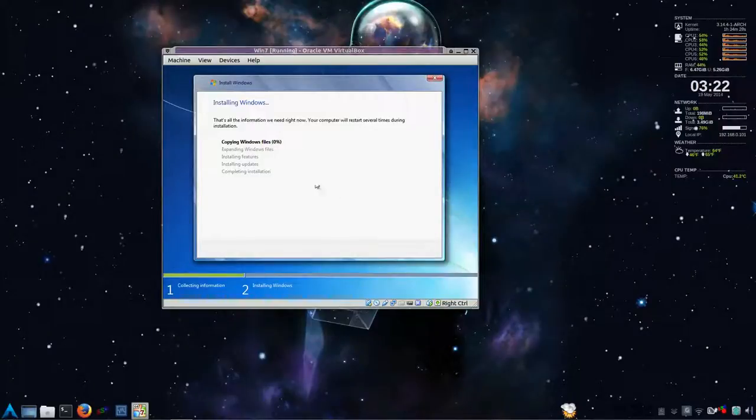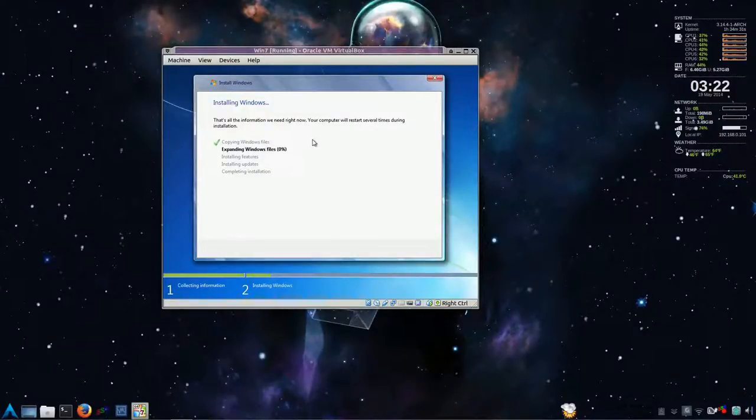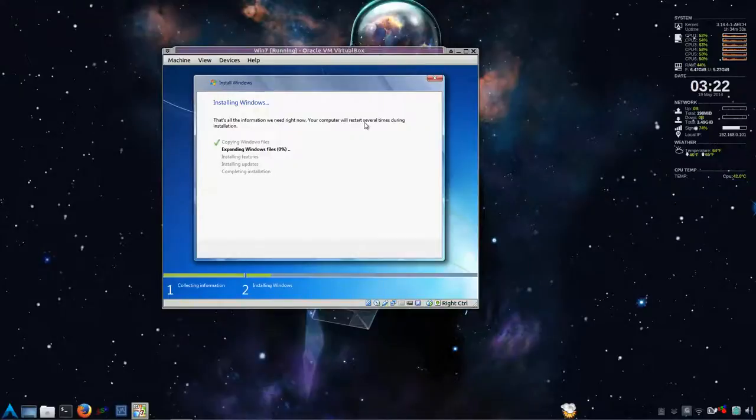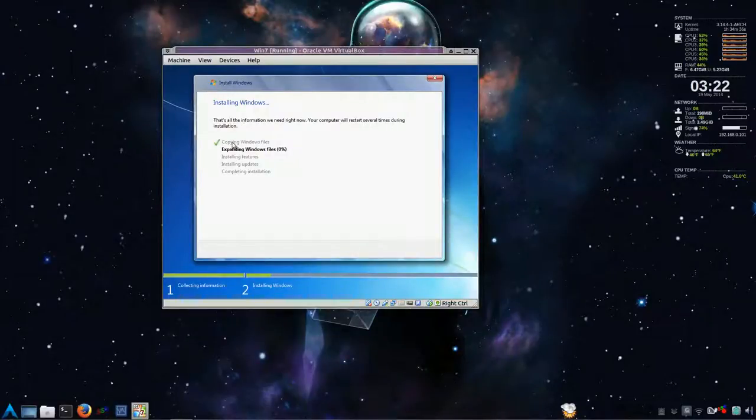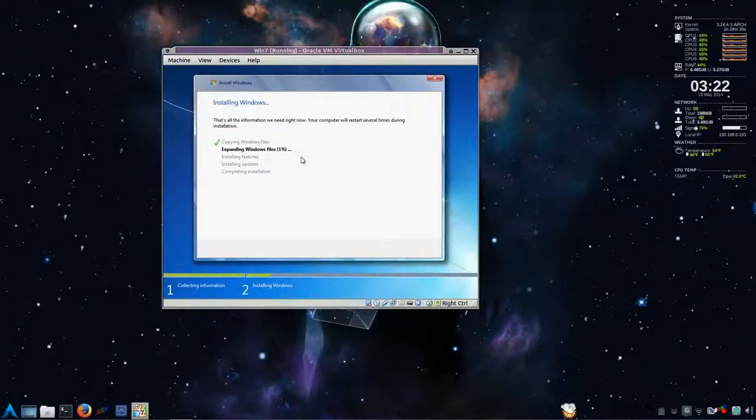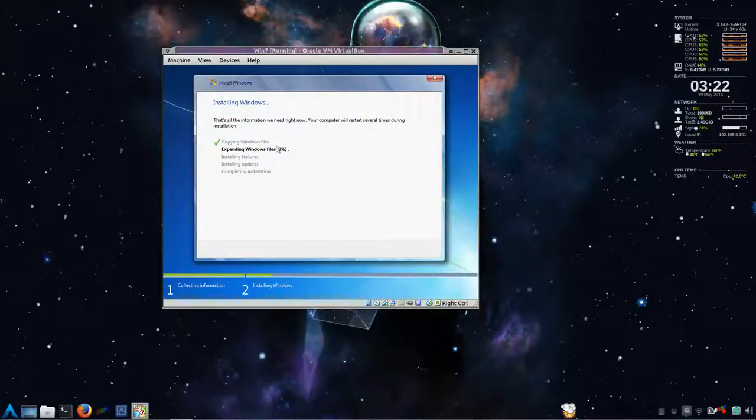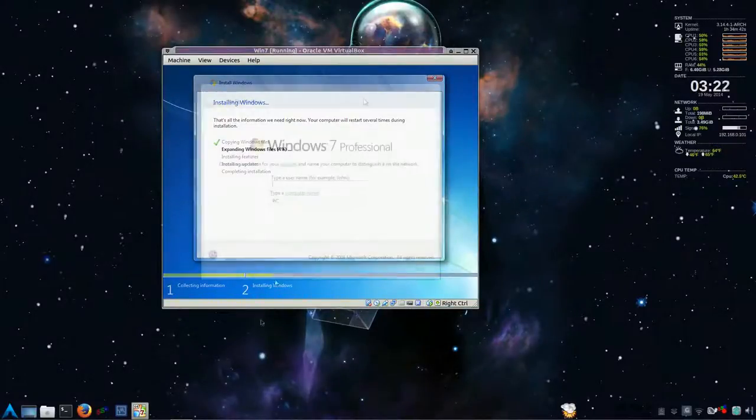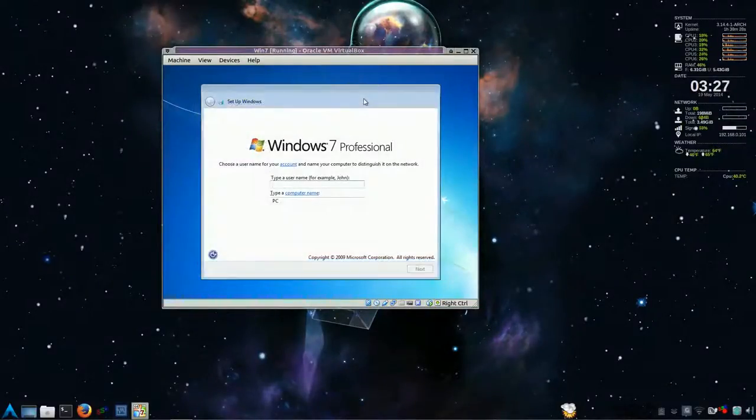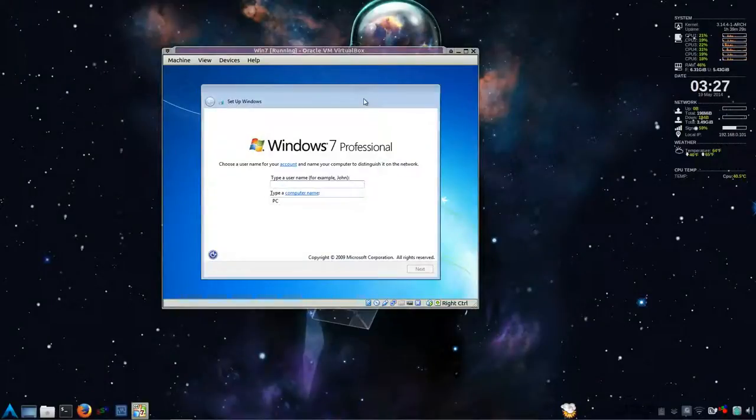And that's all the information we need right now. Your computer will restart several times during installation. So I'll be back after this is the next prompt to fill in whatever we need.